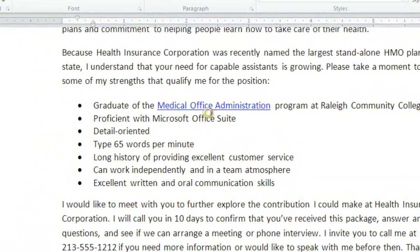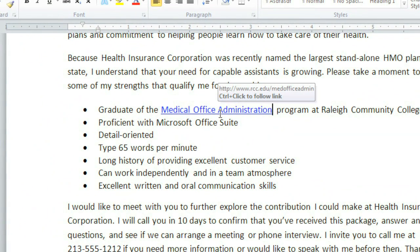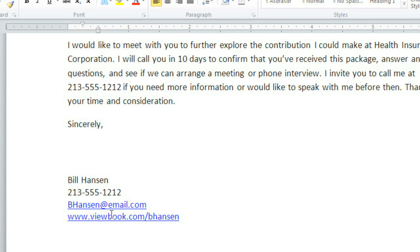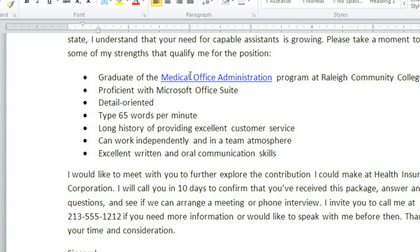This text is now formatted as a hyperlink. One thing to keep in mind when you're creating hyperlinks is that if a person prints a document, they'll only be able to see the display text. So if the display text is the same as the address, they'll still be able to type it into a web browser. But with a link like this one, they'll have no way of knowing exactly which website it points to. So for really important links, it's best to keep the display text the same as the address.